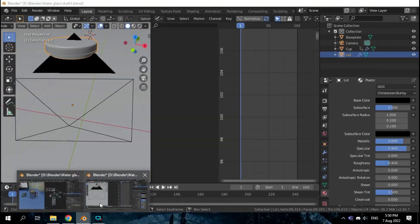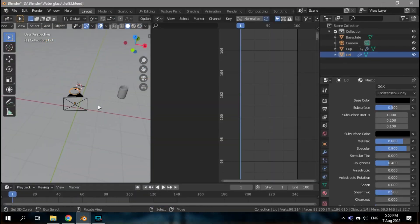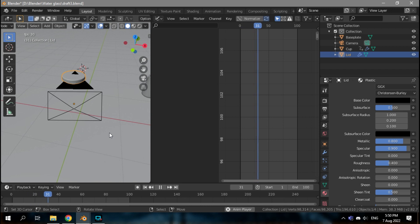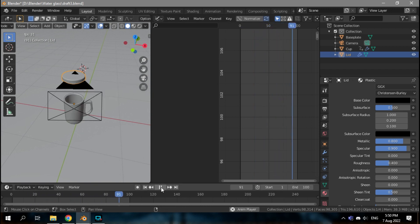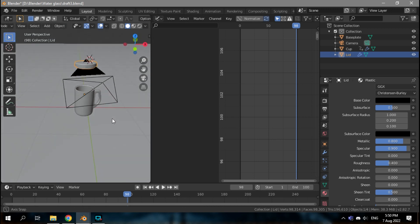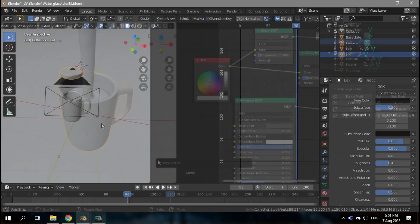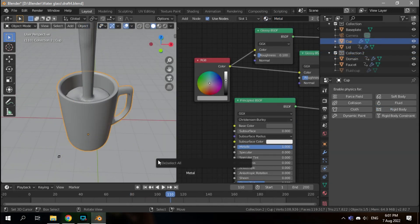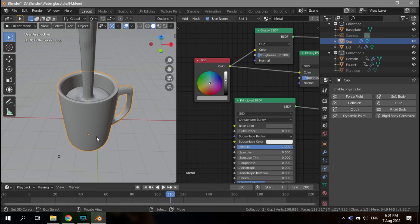Next is the animation itself. For the first part, it's just simply the cup entering the scene. The next part is the fluid animation itself. In here, the cup that I have made is not a part of the fluid simulation.